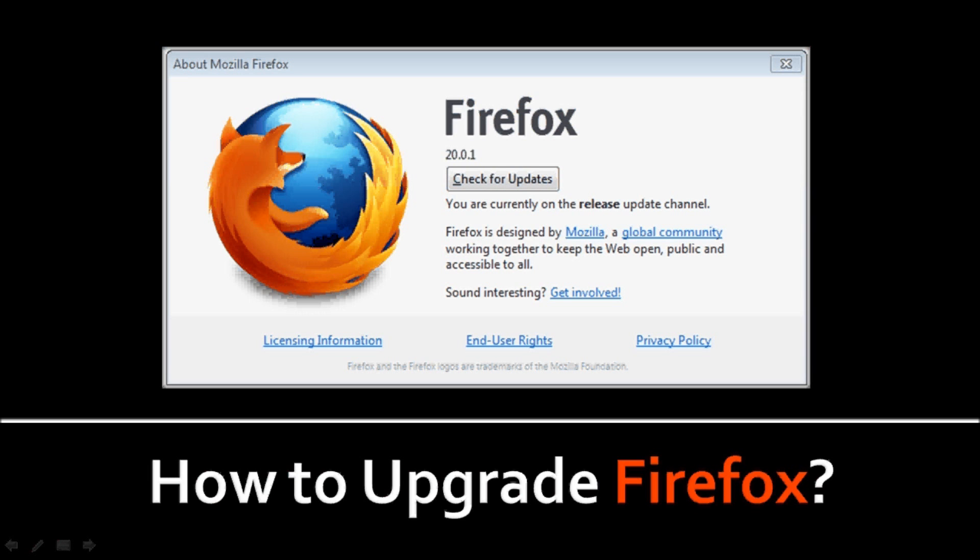So how do you upgrade to the latest stable release Firefox version? The latest version at the time of this recording is Firefox 21, so I'm updating from the earlier Firefox 20.0.1.